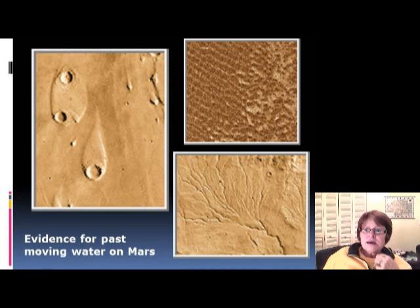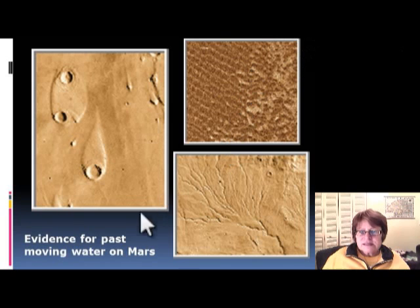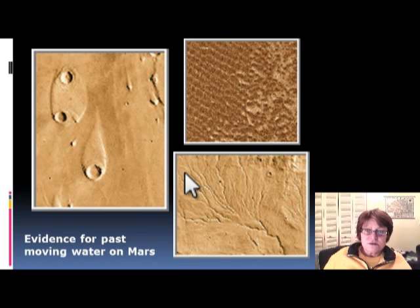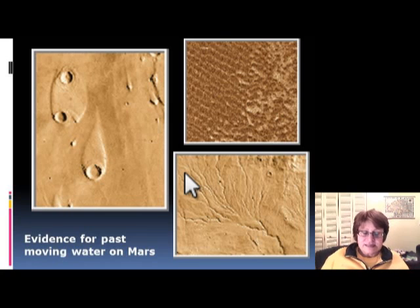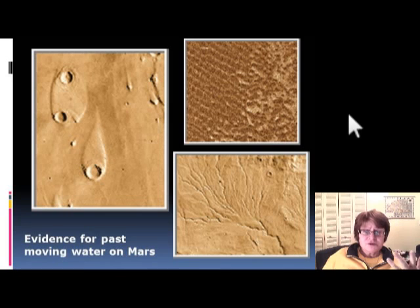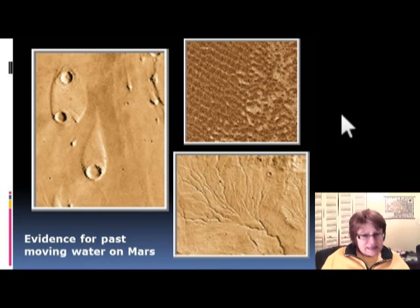Pictures from Mars show ripple marks, raindrop impressions, and ancient river systems that seem to prove there used to be water on Mars. However, since it's a frozen planet now, the water is all locked in the polar ice caps. Basically, none of the terrestrial planets could be a future place for us to live, so let's look further out.